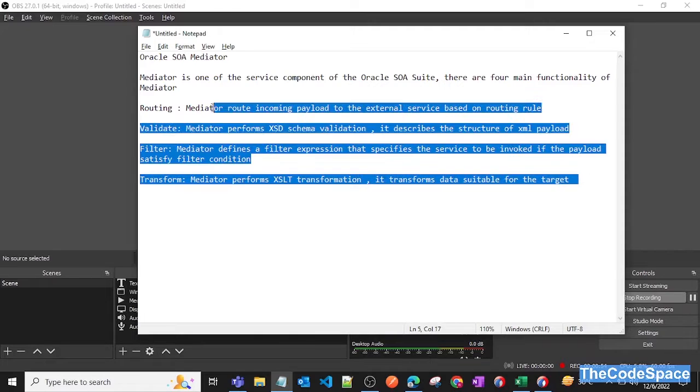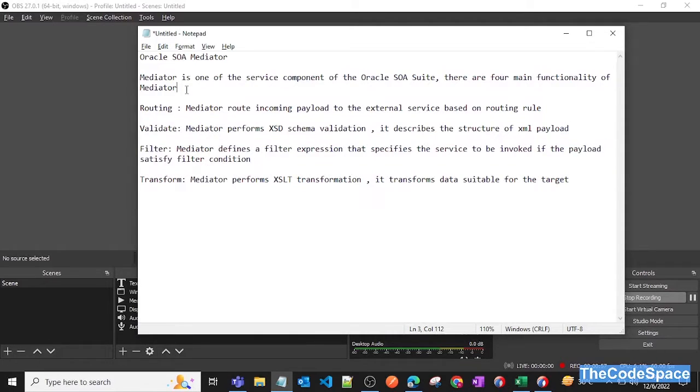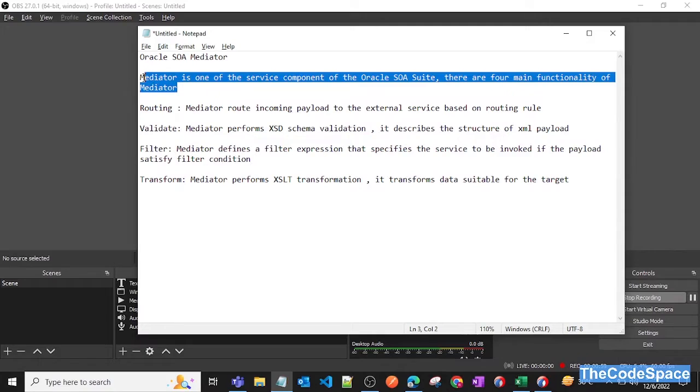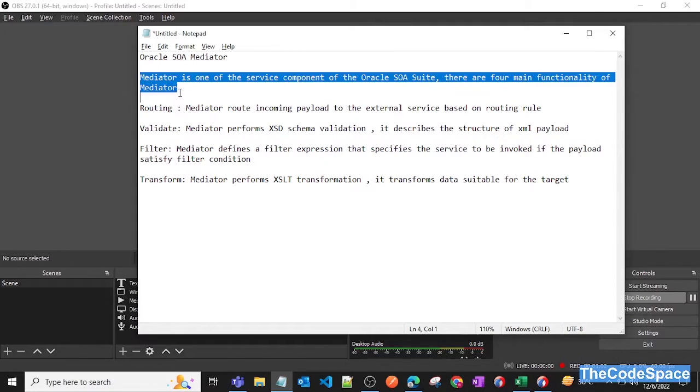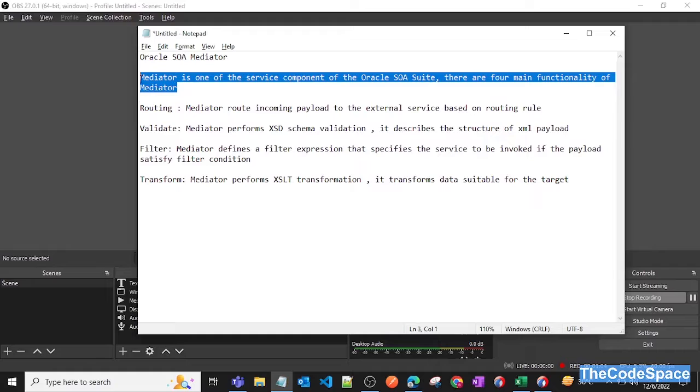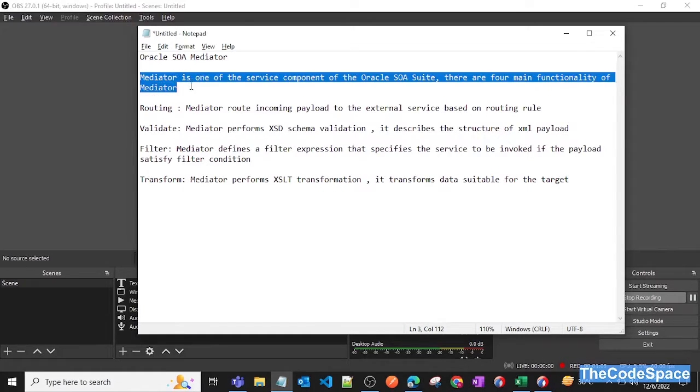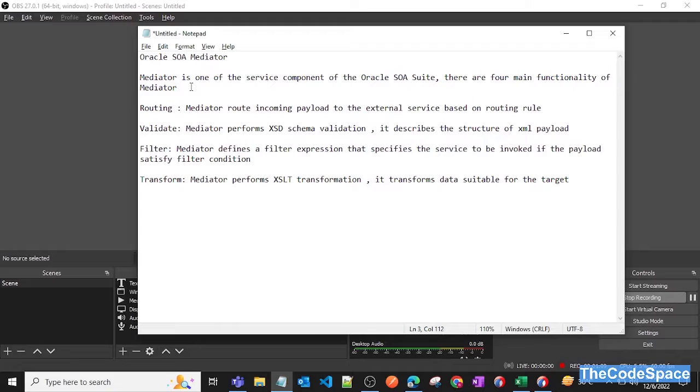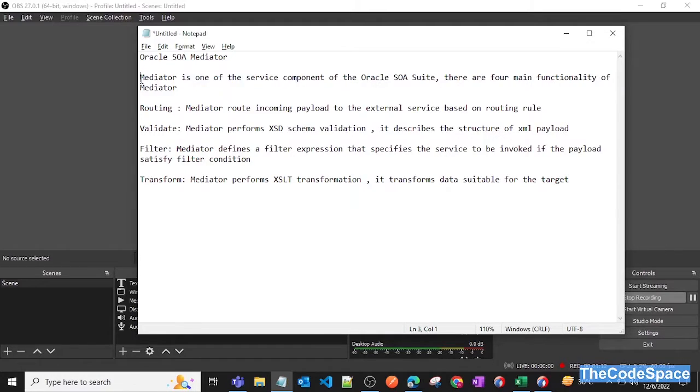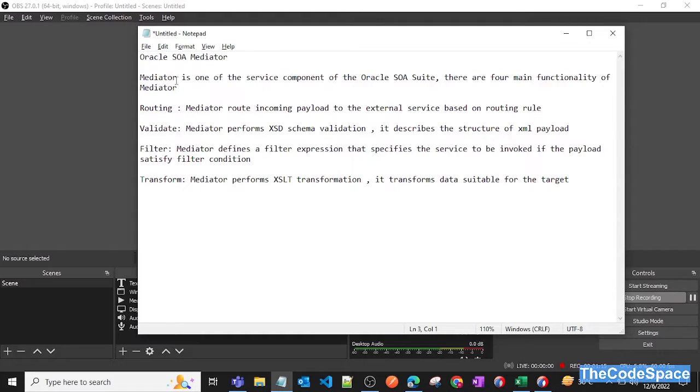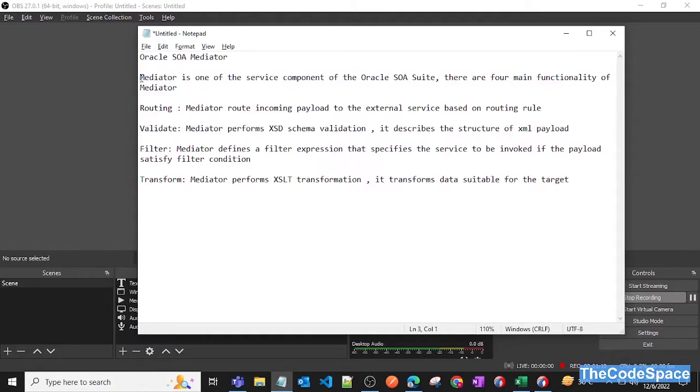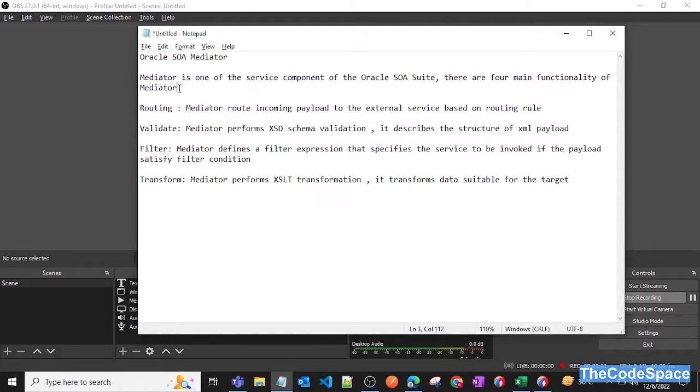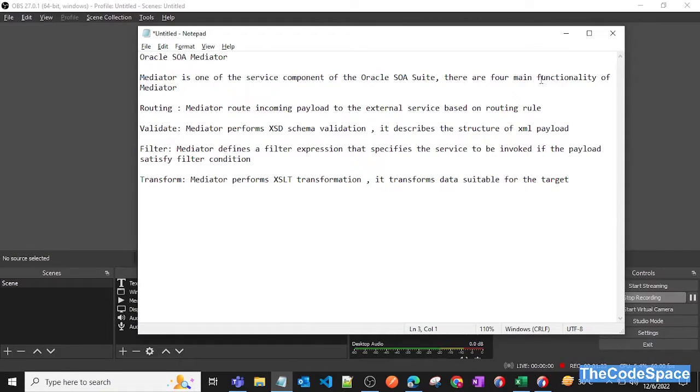These four are the main important key points of using mediator. And if you want to know when to use BPEL and when to use mediator, I can surely say that if you have large business logics, you can go for BPEL because it provides much more functionalities. If you have some small logics to write, you can go for mediator. So I hope you understood the difference between BPEL and mediator.